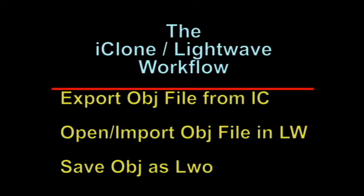export of an OBJ file from iClone, opening and importing an OBJ file in LightWave, and saving the OBJ file as a LightWave object, LWO.